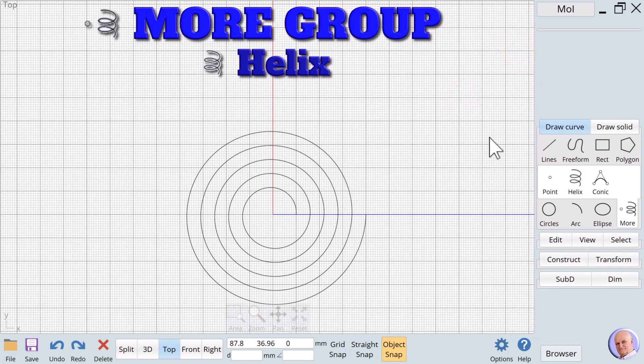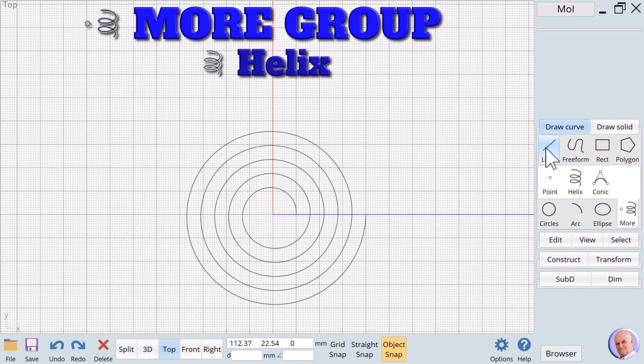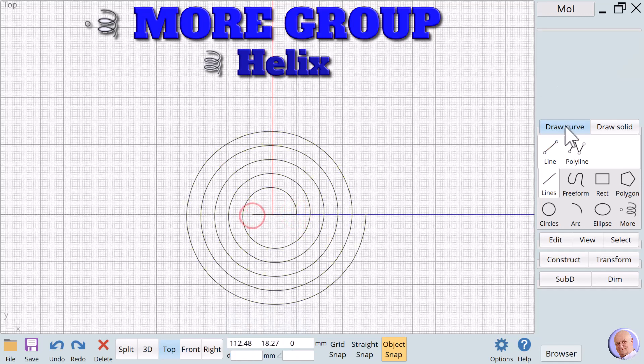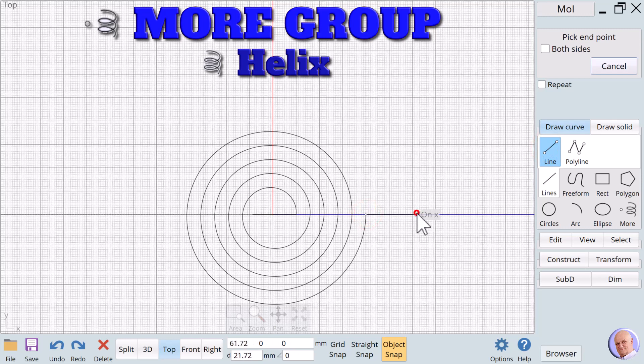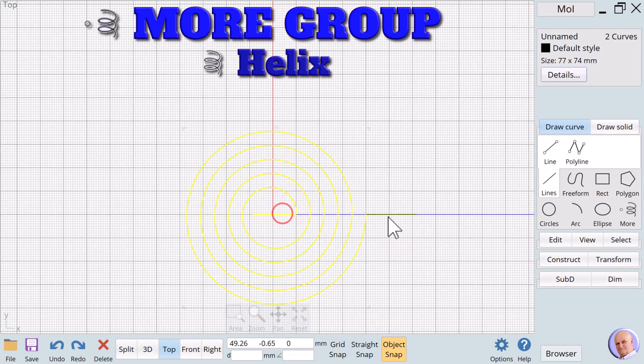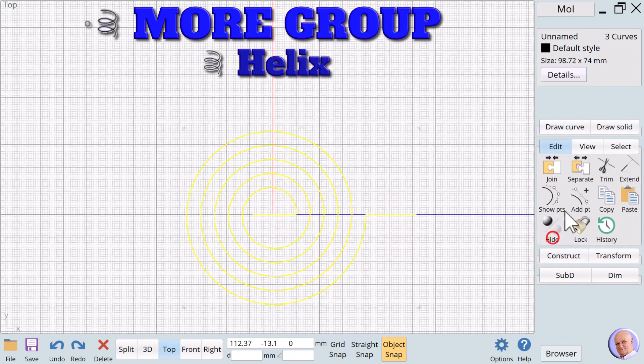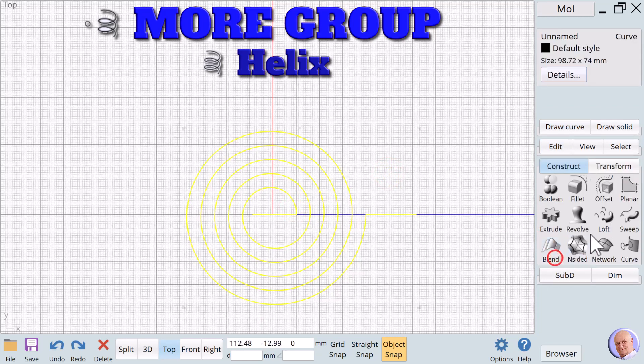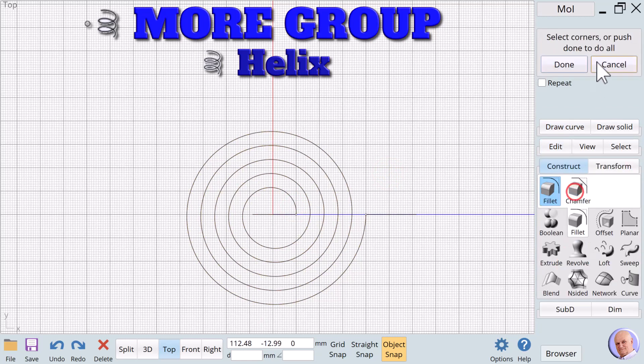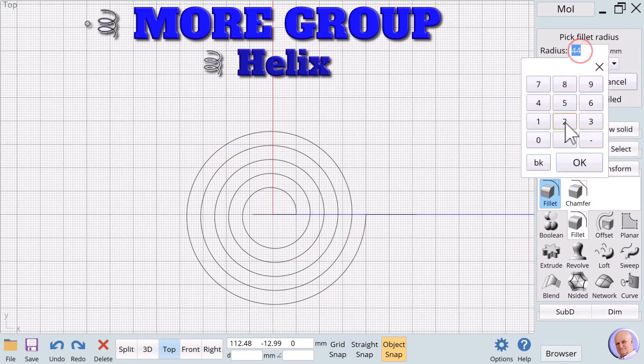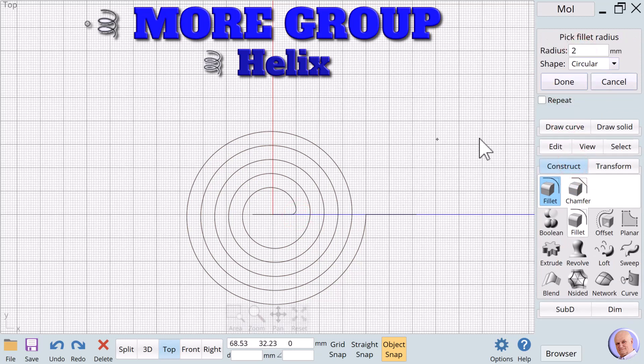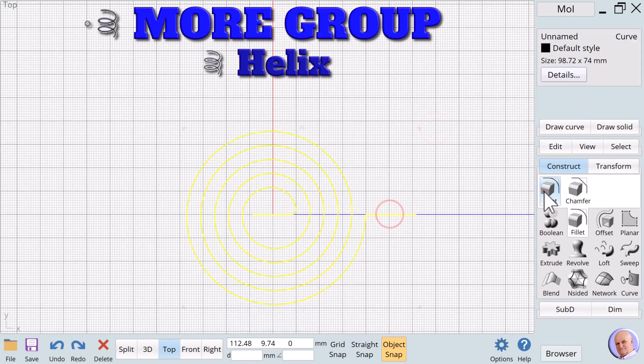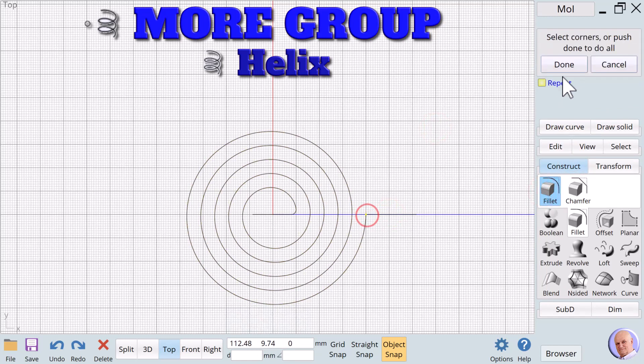The result is a flat curve that cannot be 3D printed, but it can easily be converted to a 3D object that can be printed in just a few steps. We'll start by adding two lines, one at the beginning of the spiral and another line at the end. We will join all three curves. We will prepare for the next step by using a fillet value of 2 at the corner point on the inside, and a fillet value of 4 on the corner point on the outside.